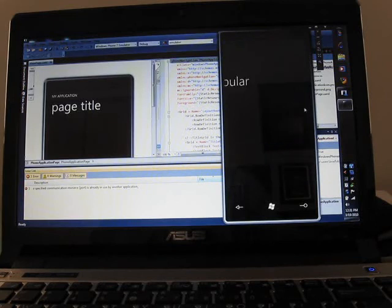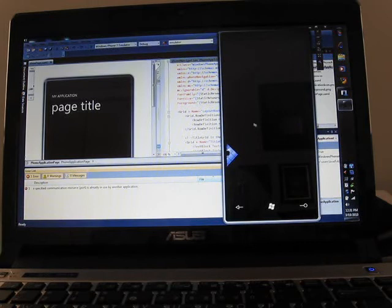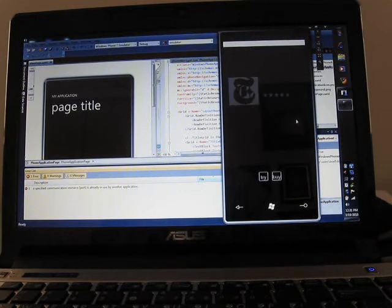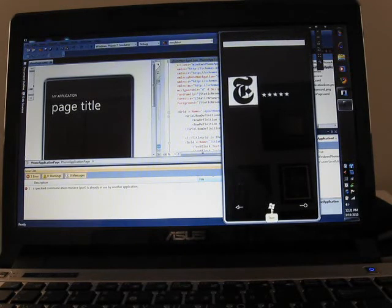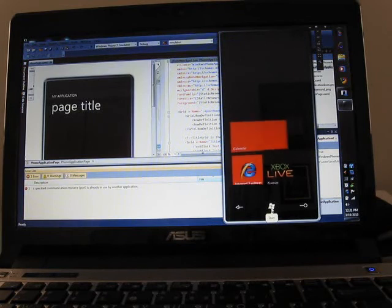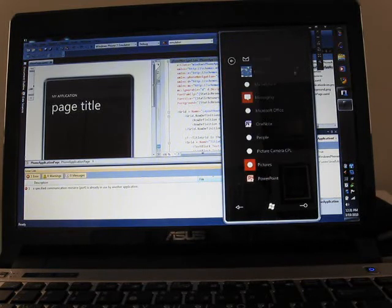And this is a first look at the marketplace for downloading applications. I think changing the theme actually made that look kind of funny. Let's see if we can change the theme back real quick.